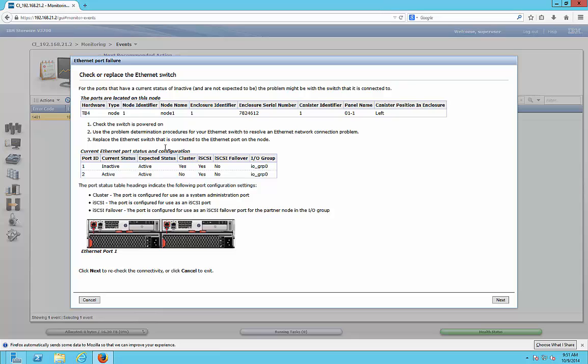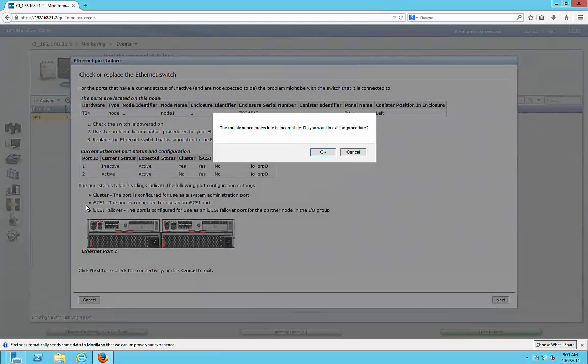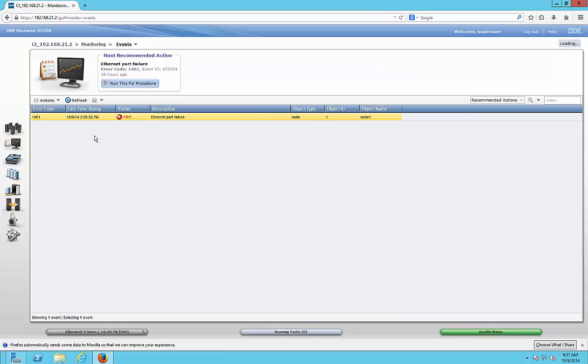Alright so that's pretty much it, it can't fix it from here. We'll have to go in front of the device and take a look at it, but that is how to get to the events in the IBM StoreWise.